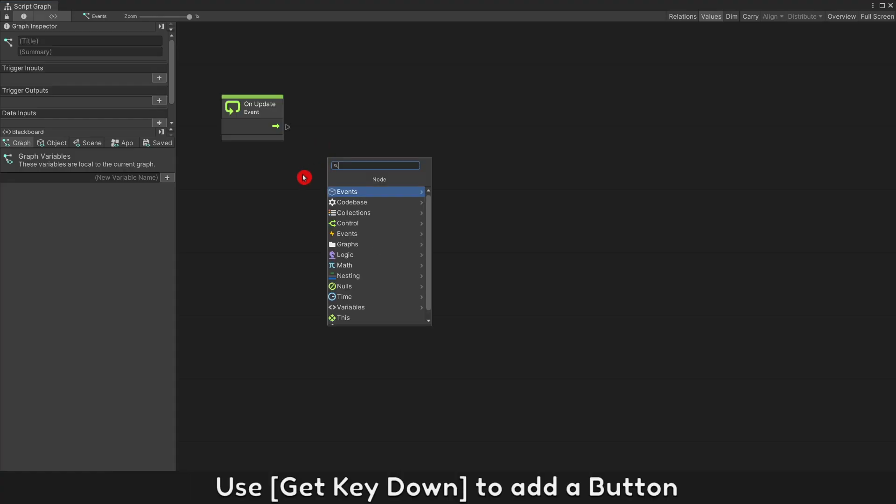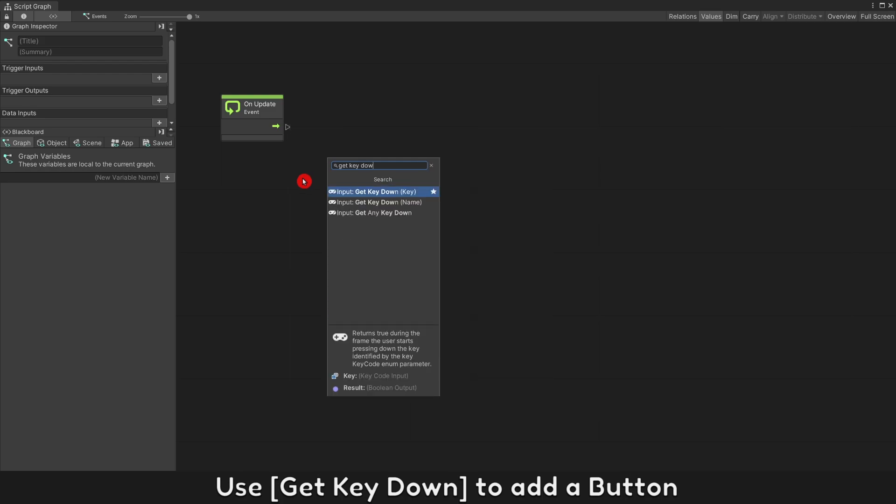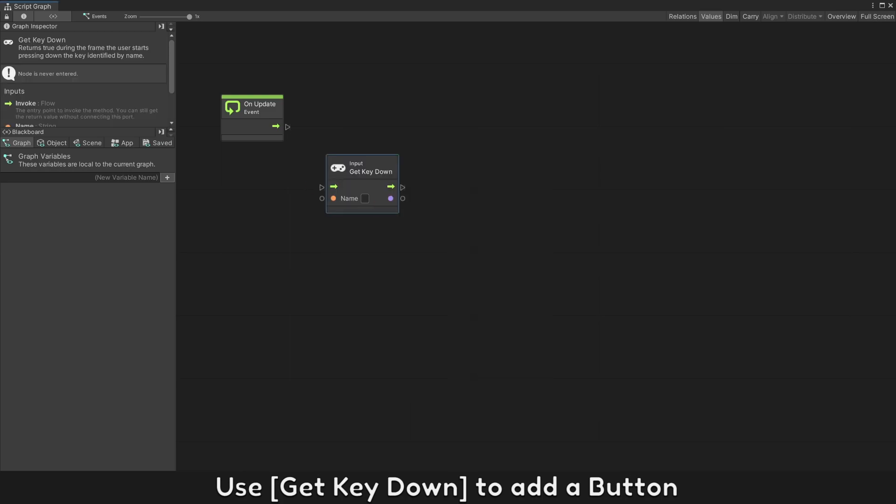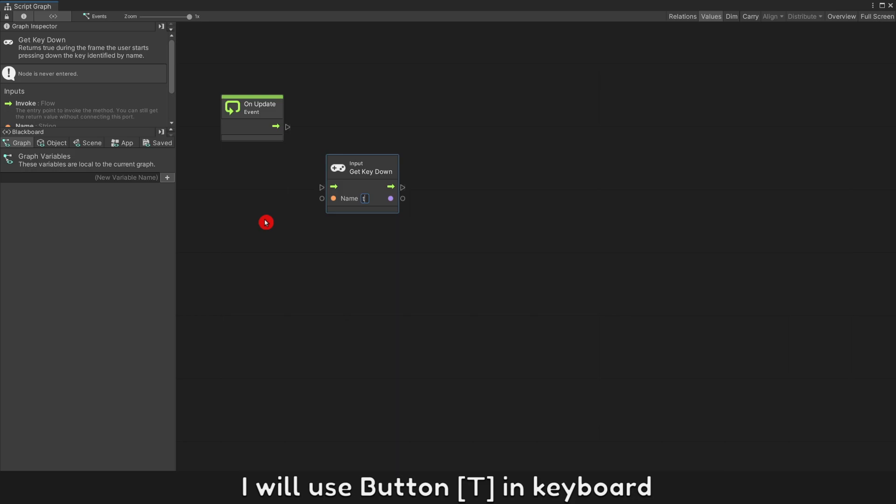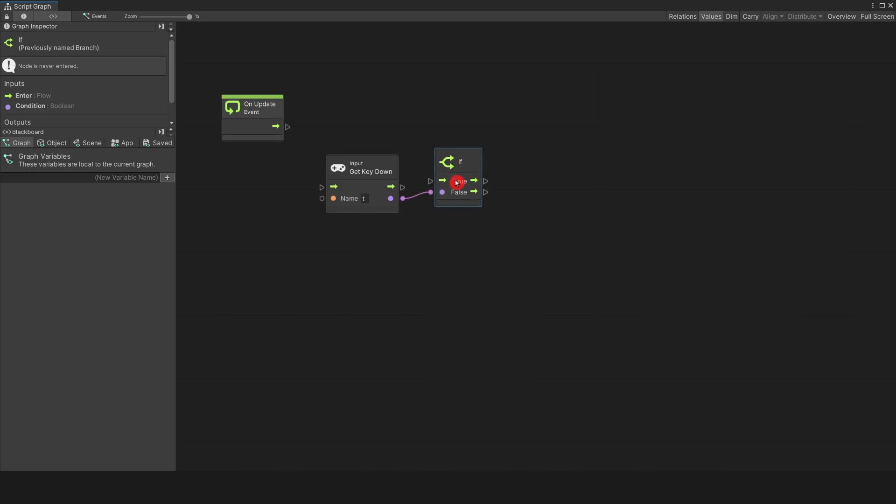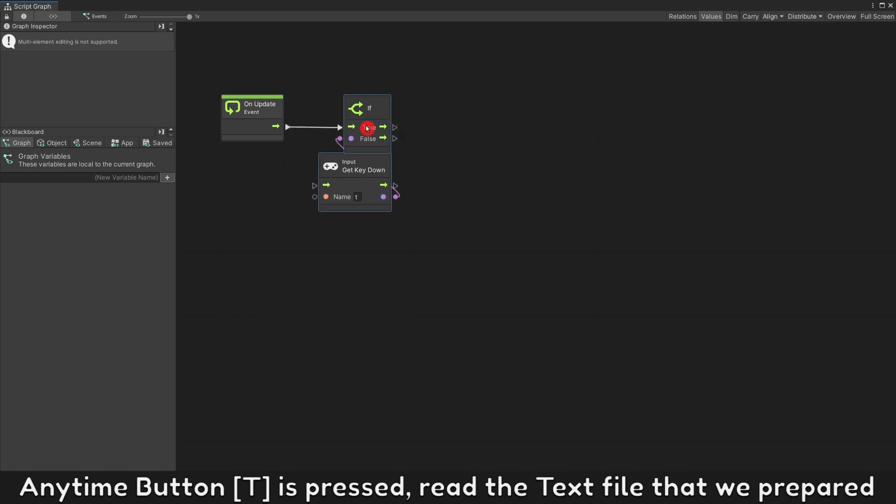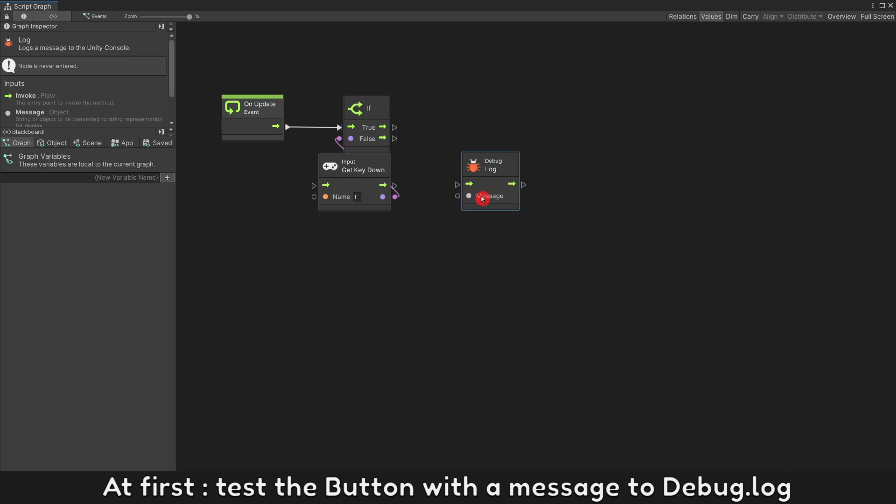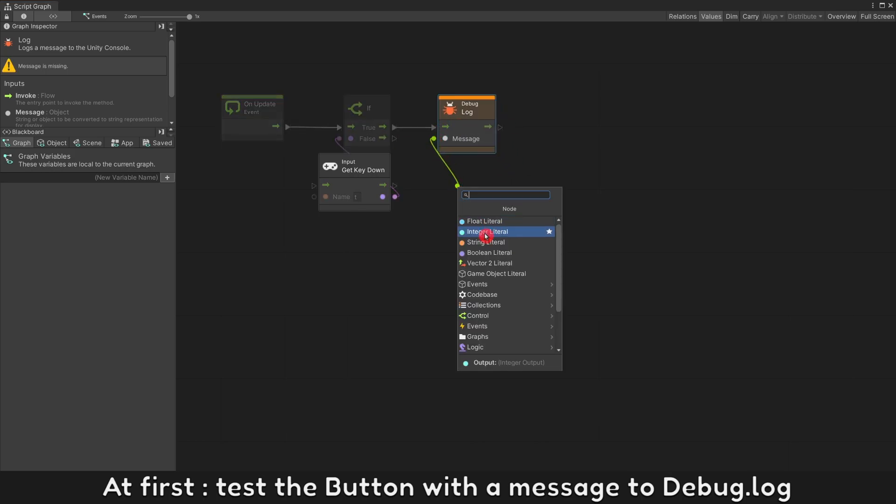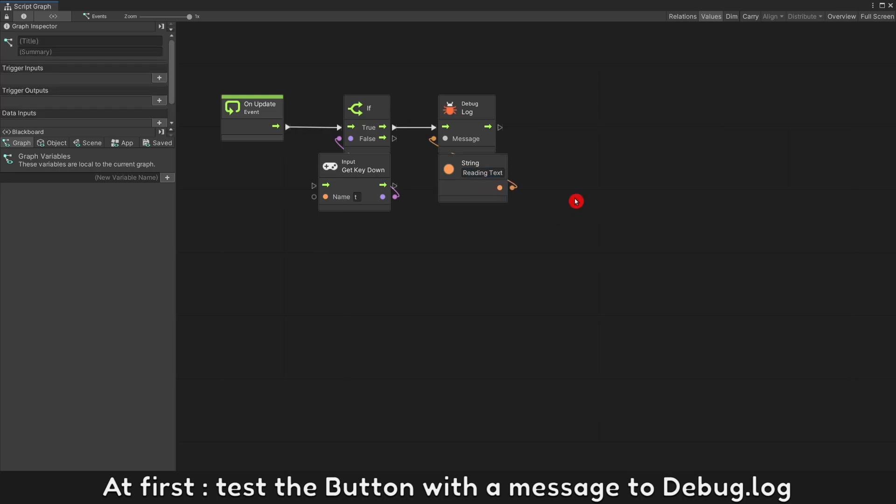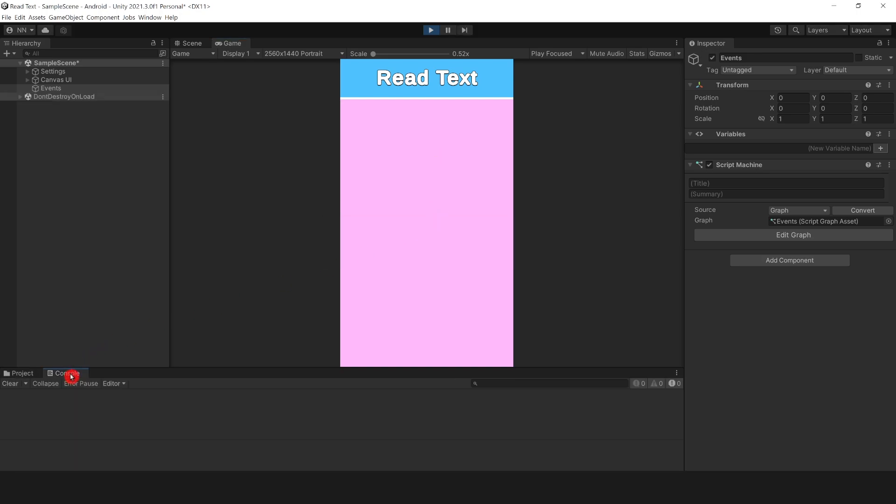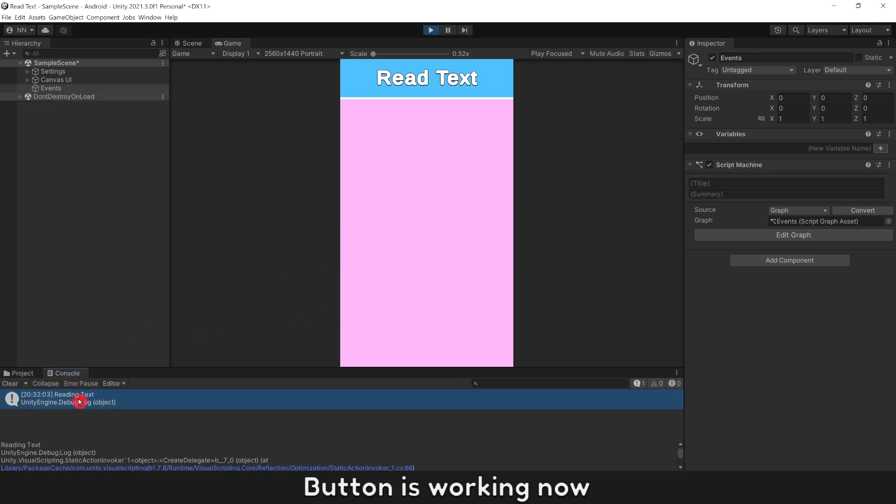Create a visual scripting script. Use get key down to add a button. I will use button T in keyboard. Any time button T is pressed, read the text file that we prepared. At first, test the button with a message to debug log. Press play and press button. Button is working now.